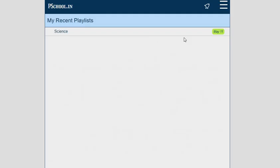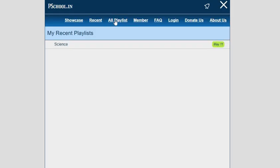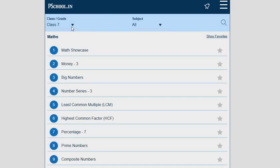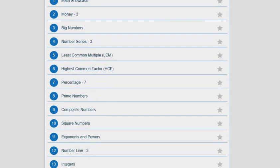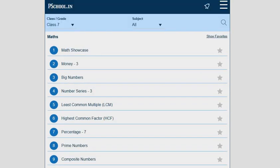Next, we have the Recent tab, which shows our recent playlist on this platform. Next, we have the All Playlists tab, which shows the selected class and grade, subjects, search menu, and all the activities available in the selected subject.